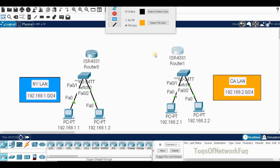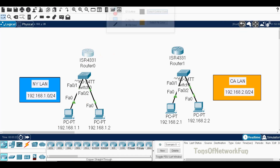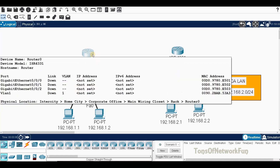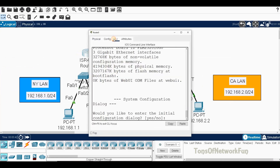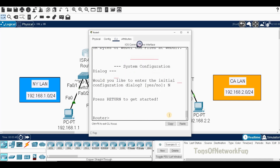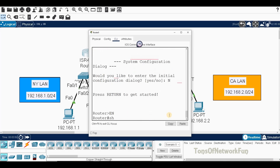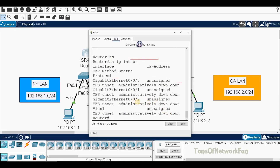In Packet Tracer, to add serial interfaces we need to click on the router, go to the Physical tab, turn the power off, and drag the interface module in. Right now if you run 'show IP interface brief' you will not see serial interfaces — only GigabitEthernet 0/0/0, 0/0/1, and 0/0/2, but no serial interface.